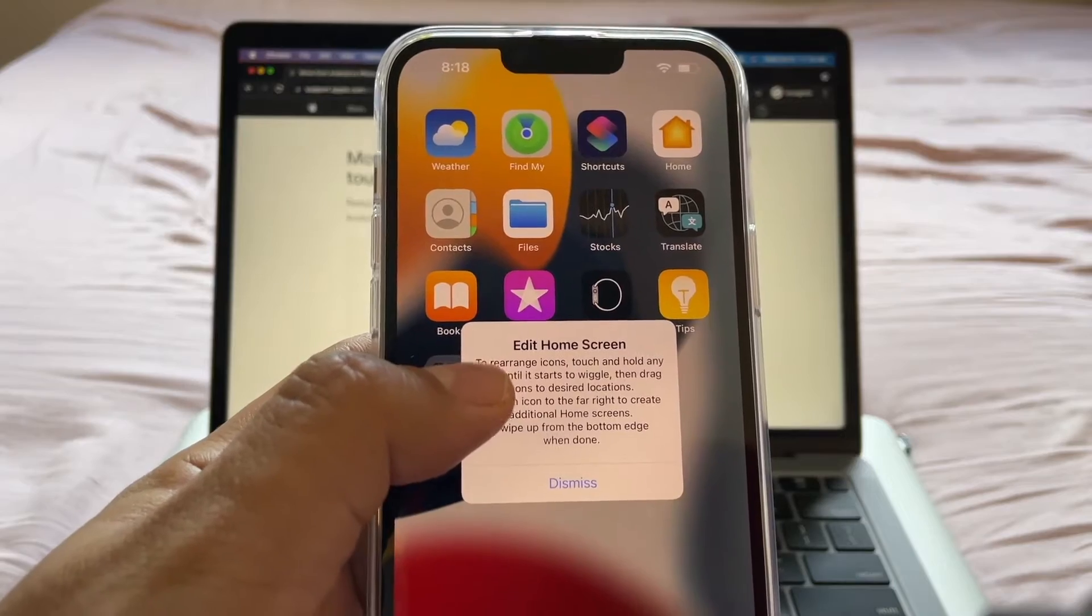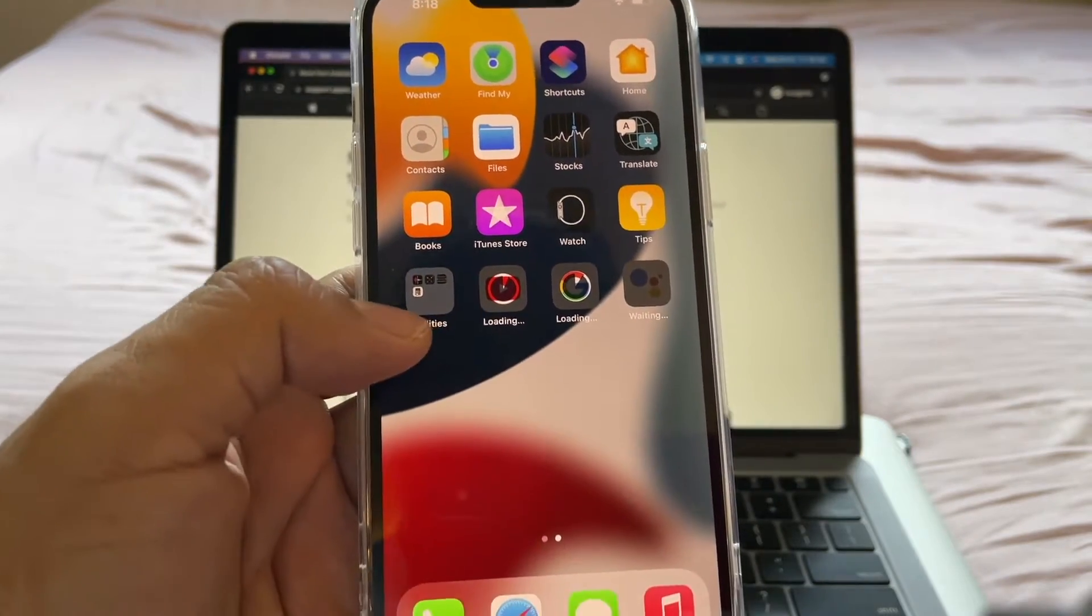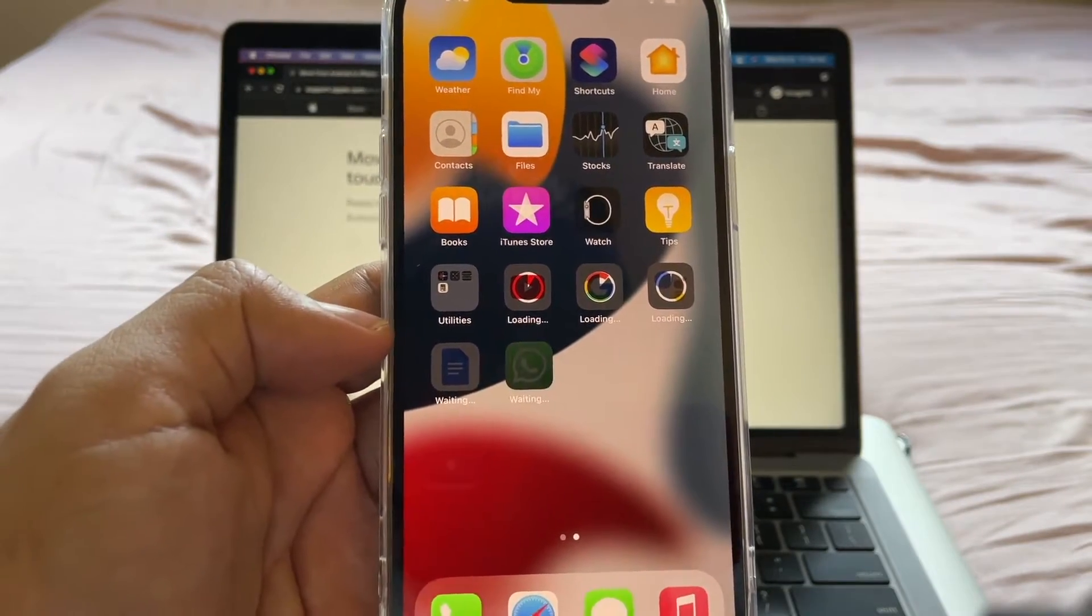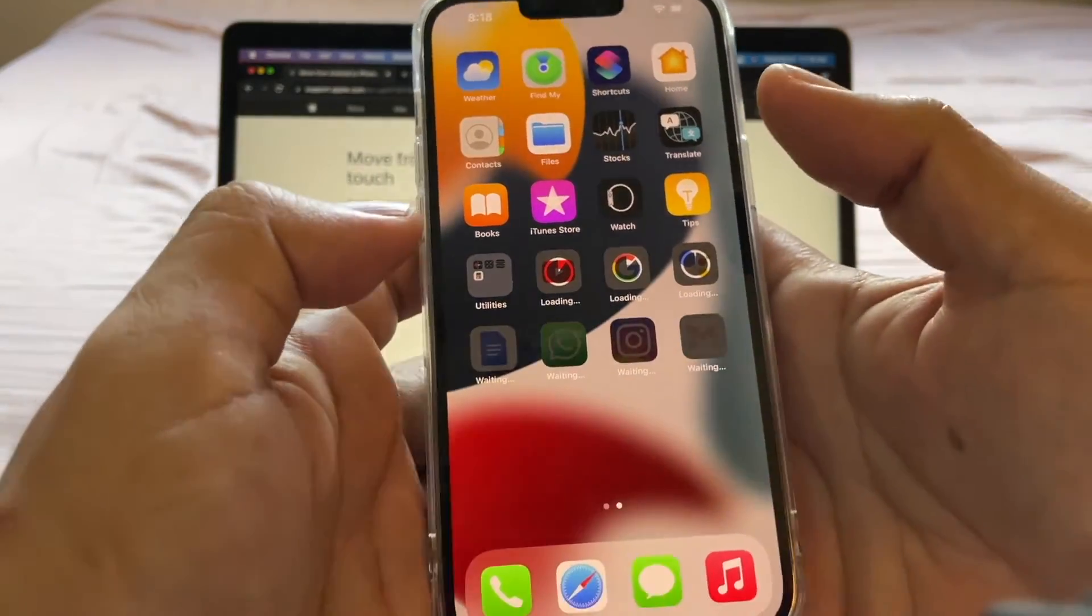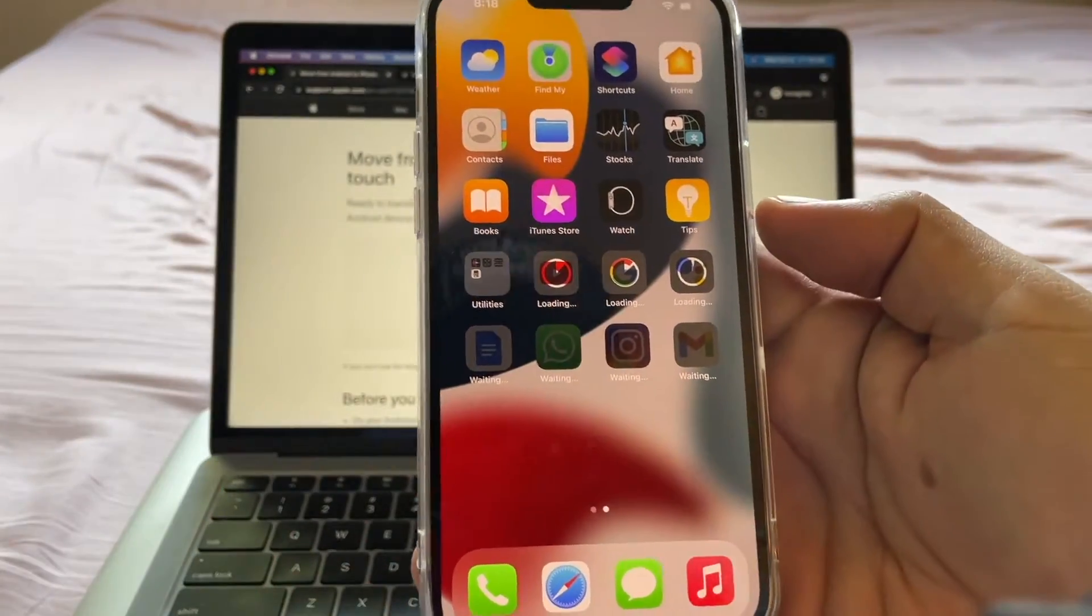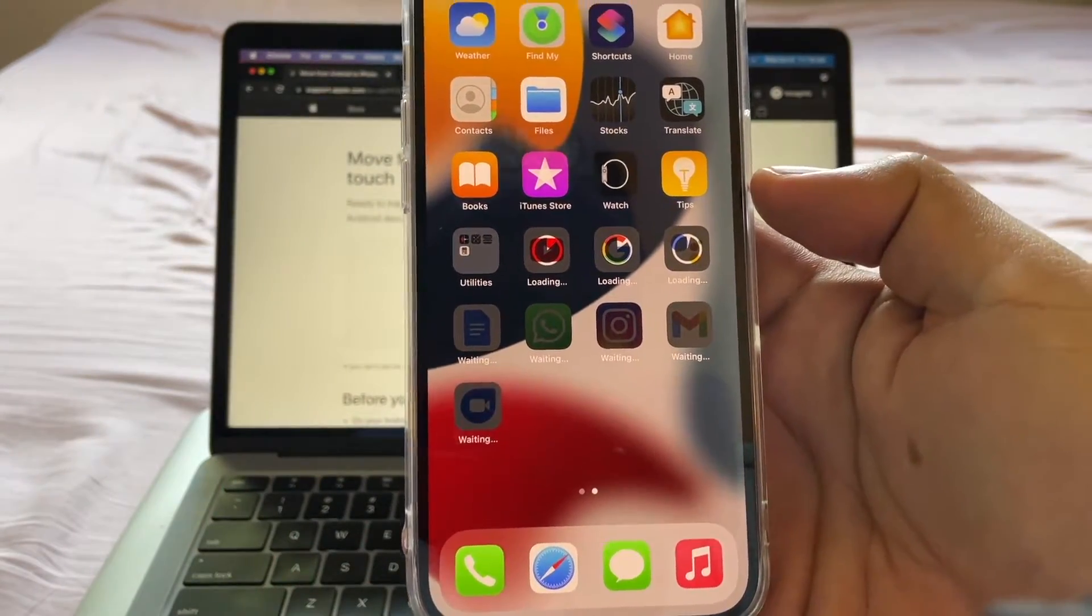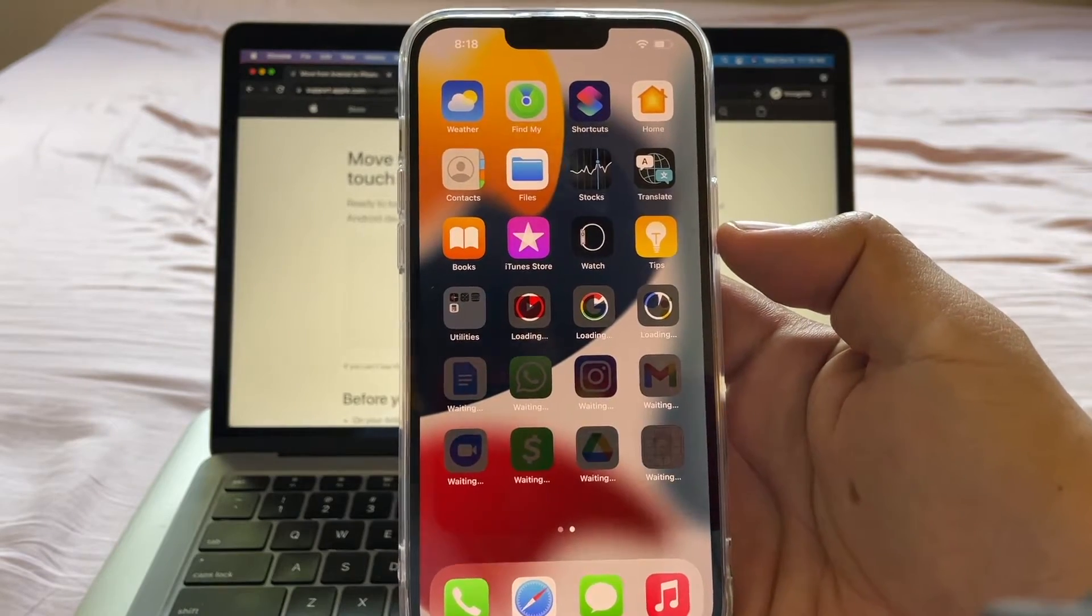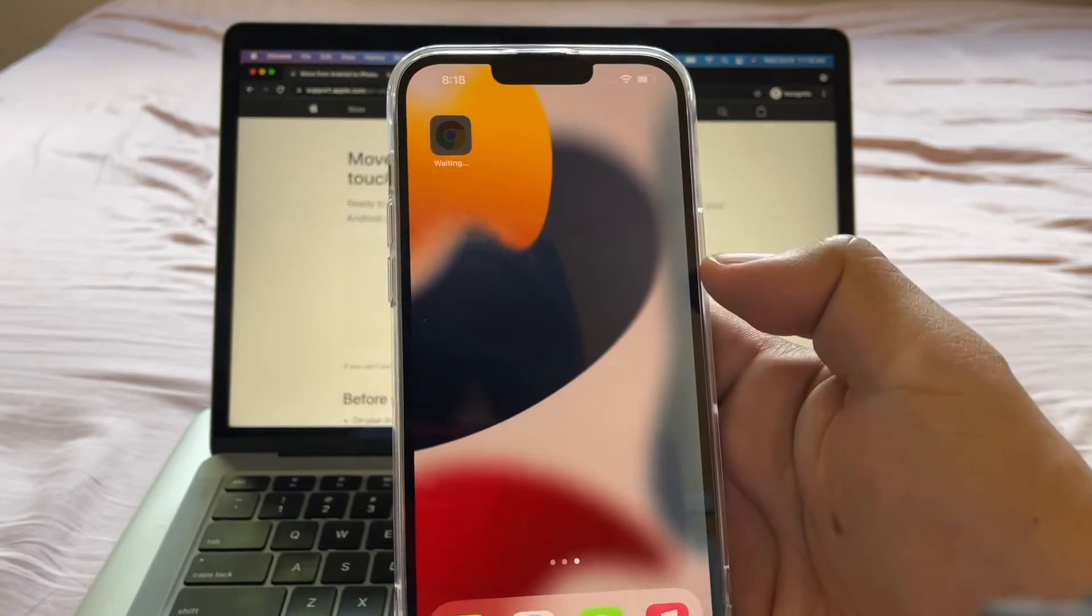Edit home screen. Dismiss. And you can see here guys that all the apps that used to be on my Android, they are moving. They're installing automatically on my new iPhone by using the move to iOS app.